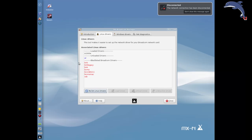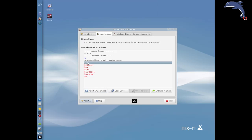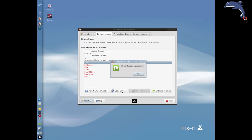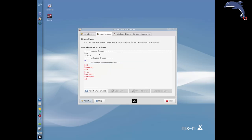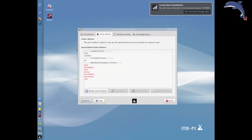Now I'm going to pick one of the blacklisted drivers — I already know B43 works — and I'm going to click Load Driver. Driver loaded successfully! And here I am, connected back to my network once again.